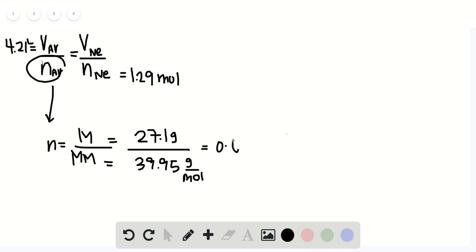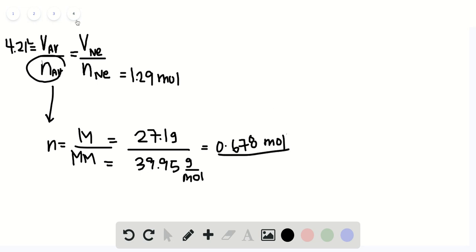Now before we move on, let's rewrite the equation again. So the volume of neon gas should be equal to the volume of argon gas divided by the moles of argon gas multiplied by the moles of neon gas.